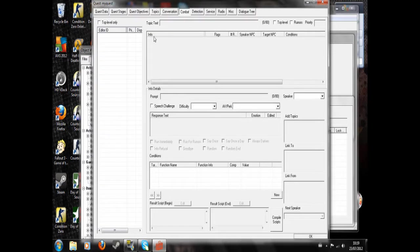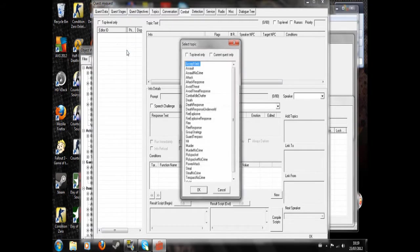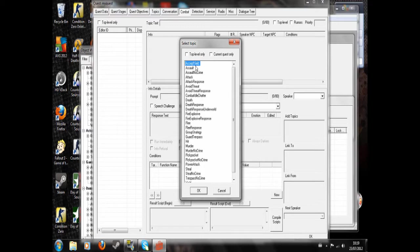Now in combat, this is where you would go to add combat dialogue, obviously. For example, accept yield, they'll say that if you shoot them and then put away your gun. They'll say that when they accept your yield. This is what they'll say when they attack you.